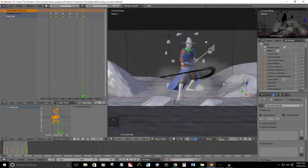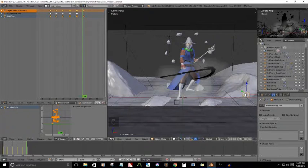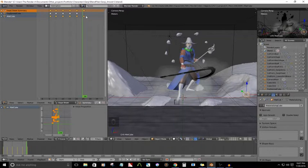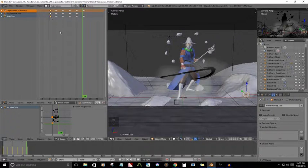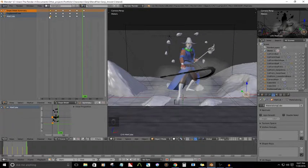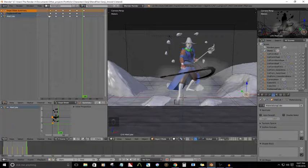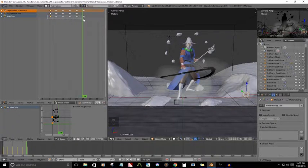And since I already have my little guy selected, all his keys are already selected. But just for the sake of demonstration, click somewhere else. Press B for the region selection tool. Select all the keys here.